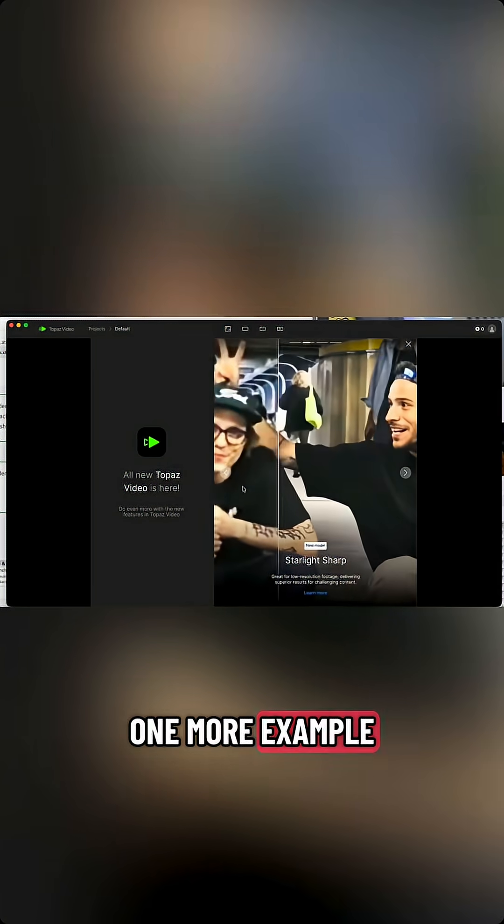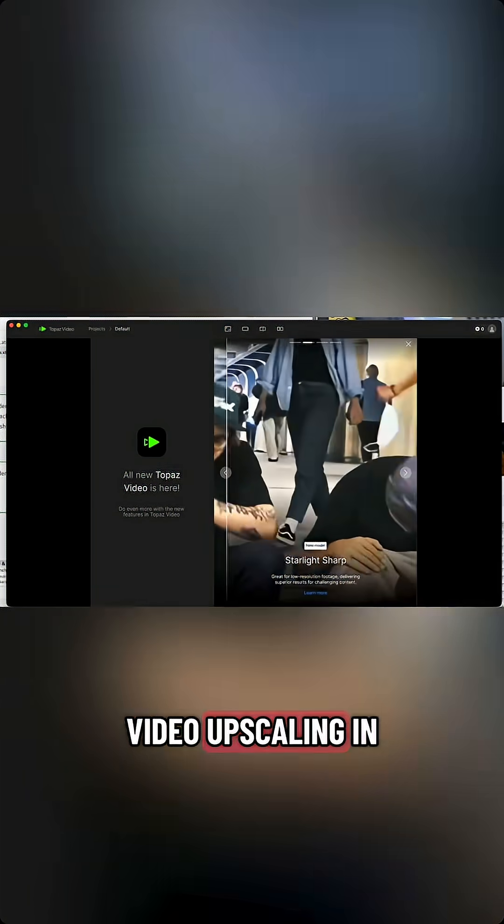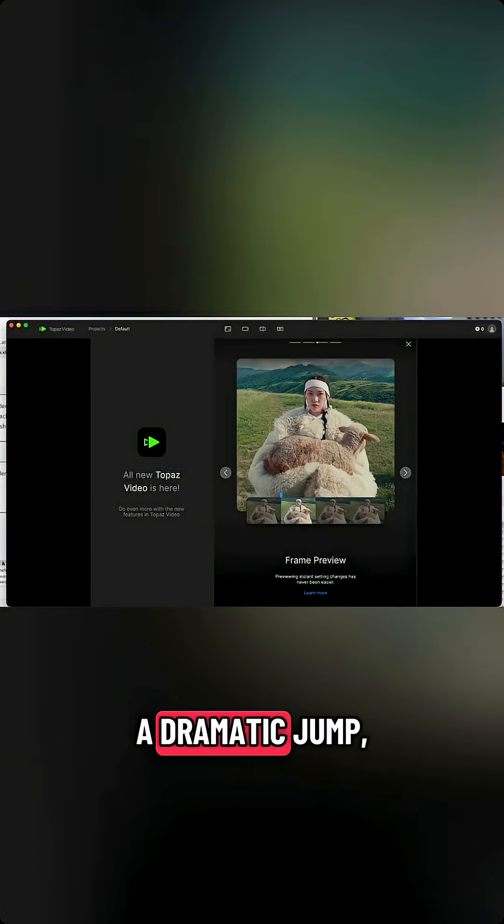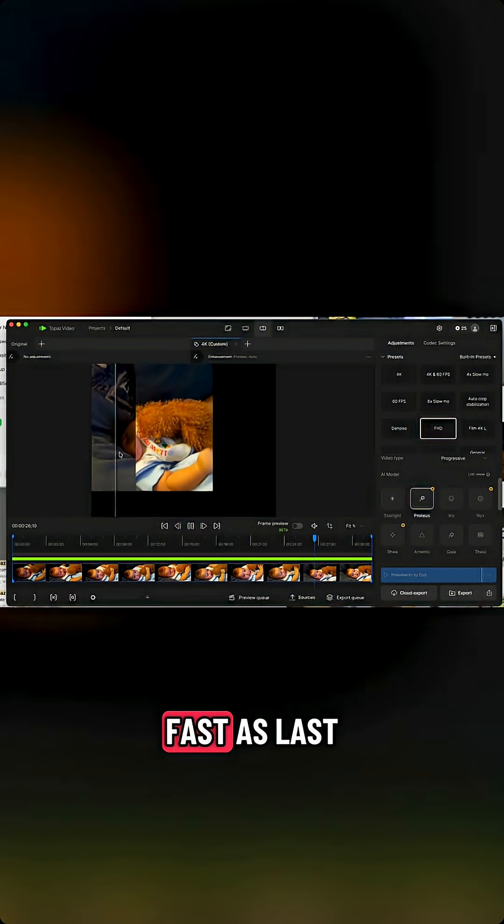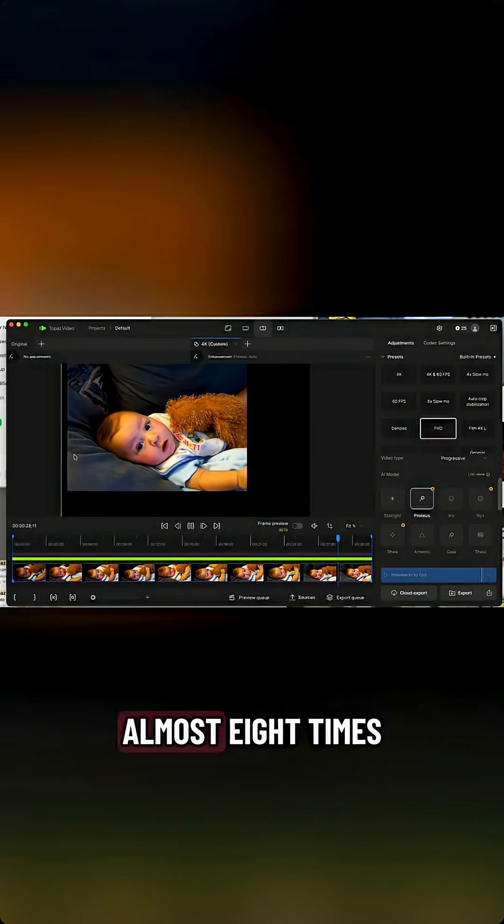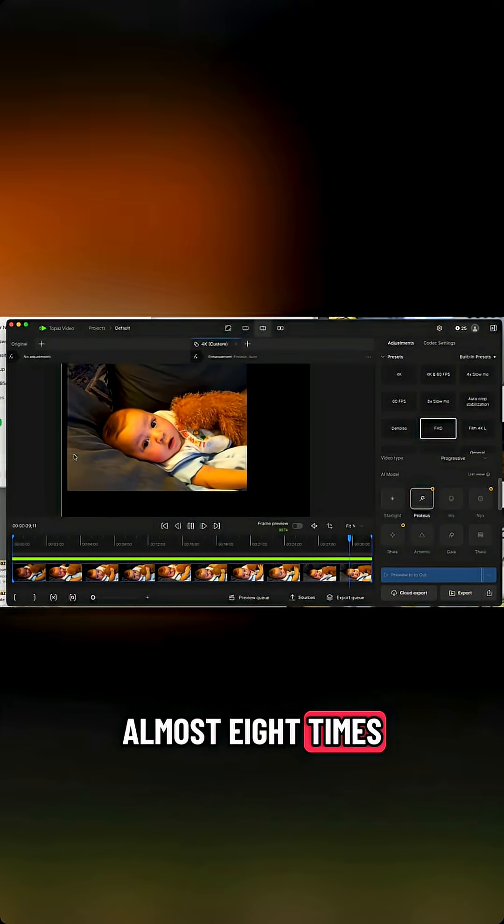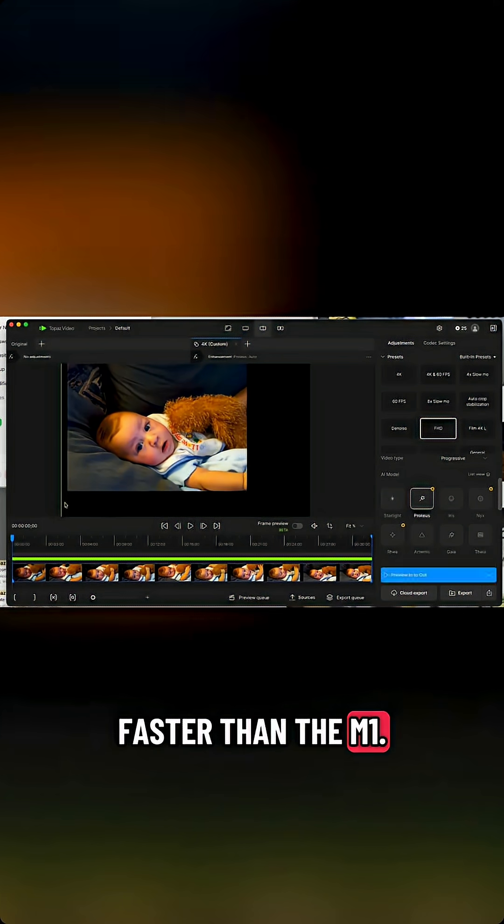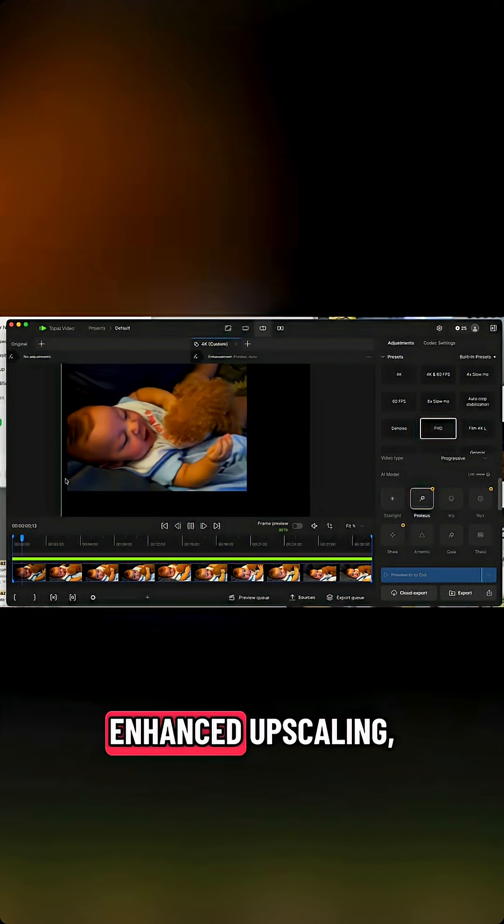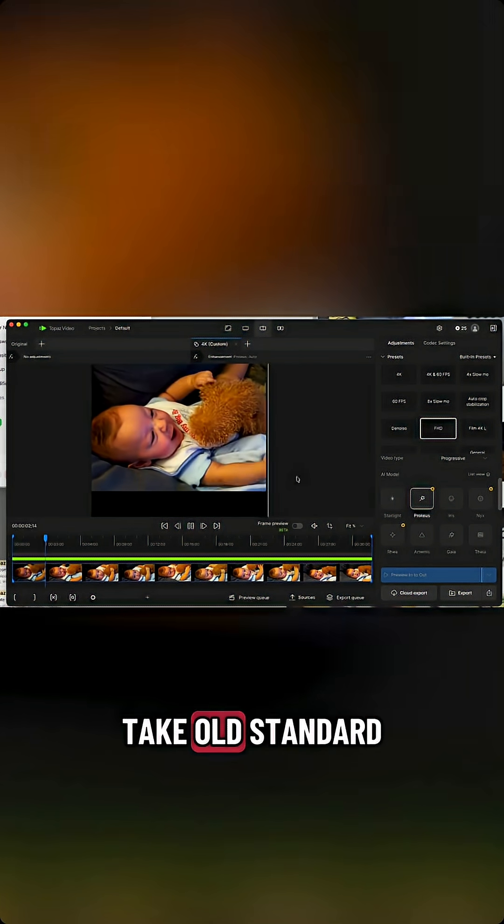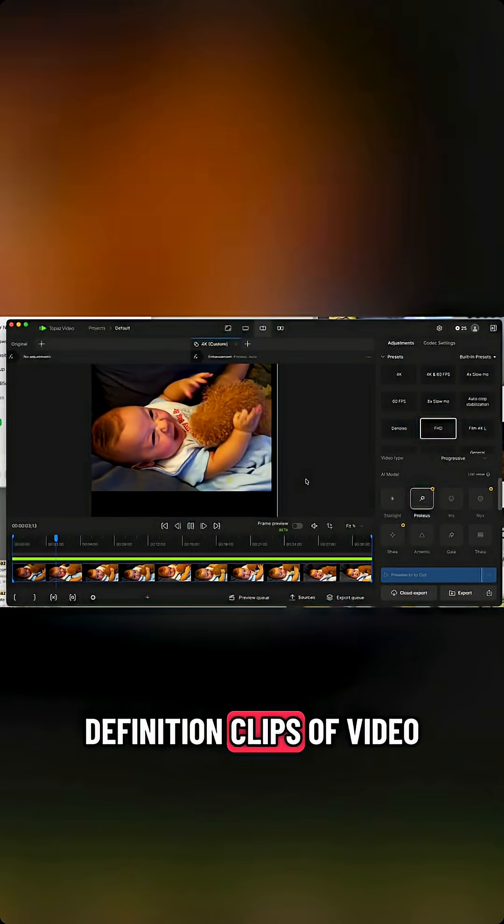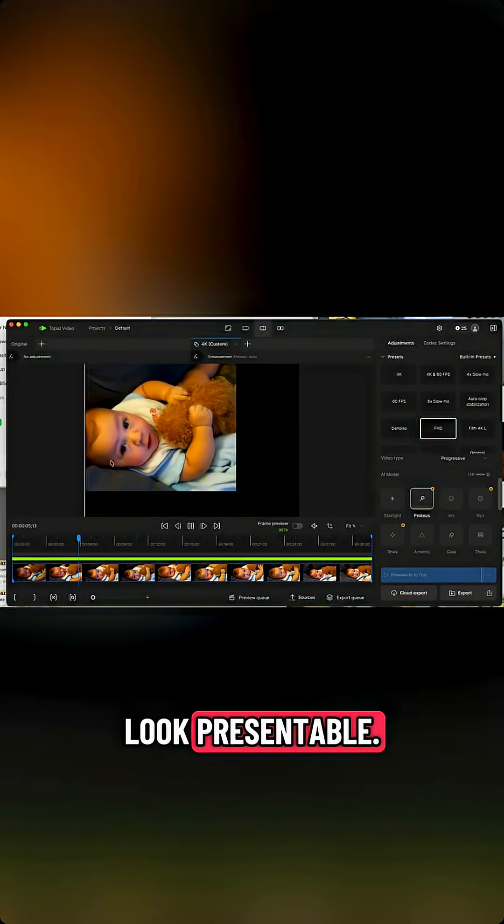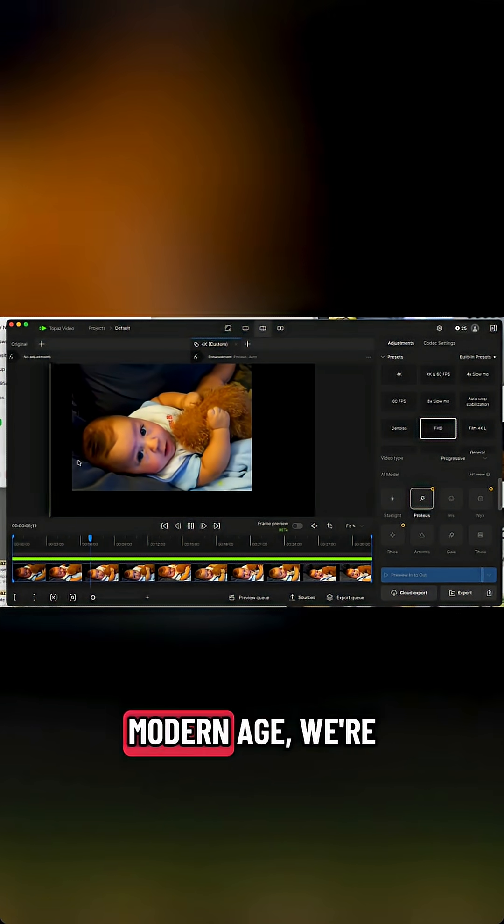One more example: video upscaling in Topaz Video sees a dramatic jump, almost twice as fast as last year's M4 and almost eight times faster than the M1 for AI-enhanced upscaling. This allows me to take old standard definition clips and make them look presentable in the modern age.